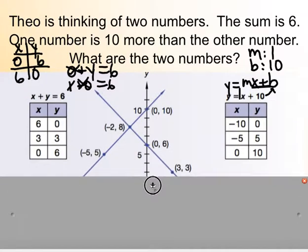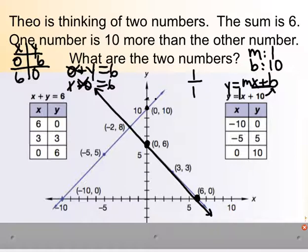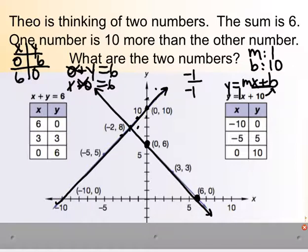Here's what it looks like. For x plus y equals 6, we have intercepts at (0,6) and (6,0) with a line through both. For y equals x plus 10, we have a y-intercept of 10 and a slope of 1 — rise 1, run 1. We can also go down 1 and left 1 in the other direction. The two lines intersect at negative 2, 8 — those are the two numbers Theo is thinking about.